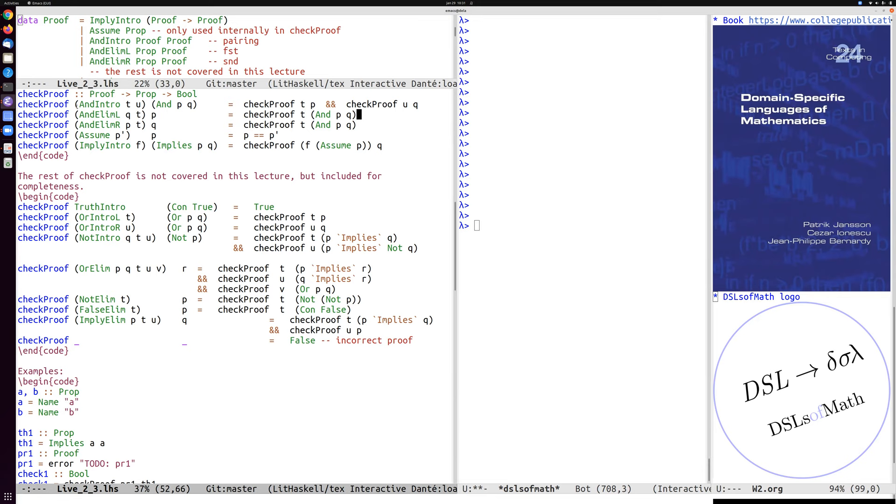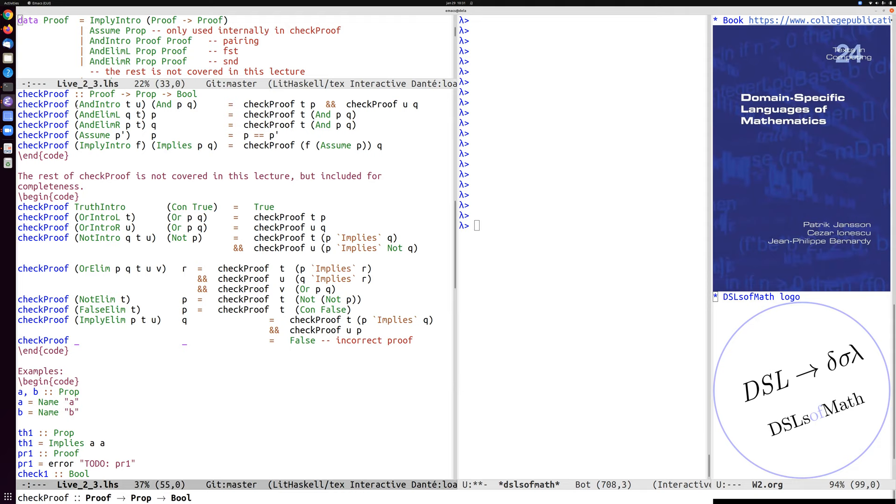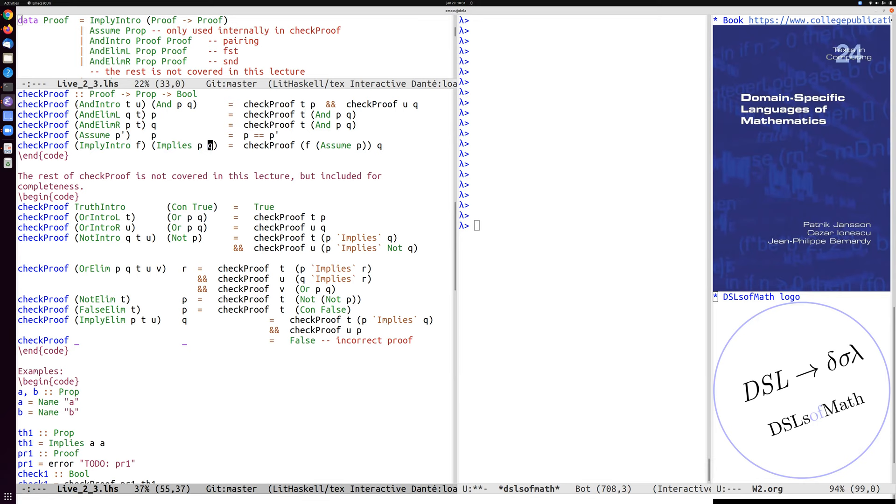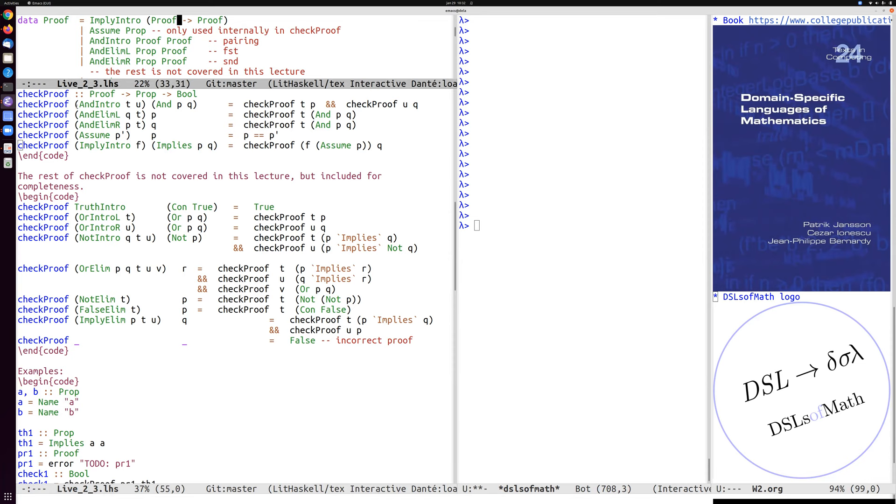And similarly for AndElimR, implication interaction here, that's an interesting case. So if we want to prove that P implies Q, so that if we assume P, then Q is true, then you do that by having a syntax tree including a function. So imply intro here, if we move up to the data type declaration, you can see that this stores not a normal syntax tree, but actually a function from a syntax tree to a syntax tree.